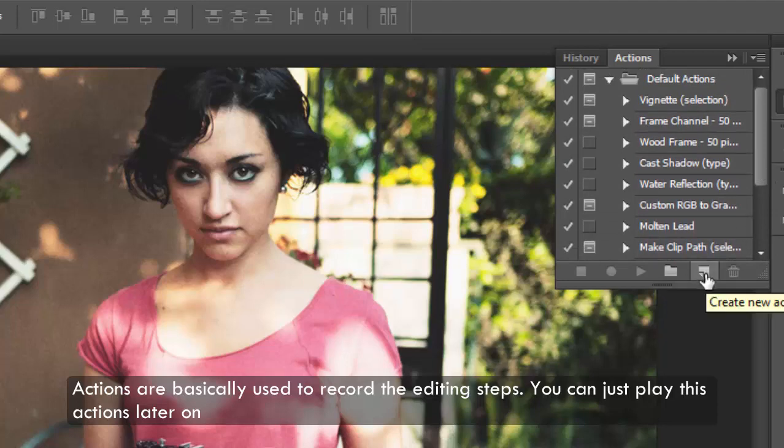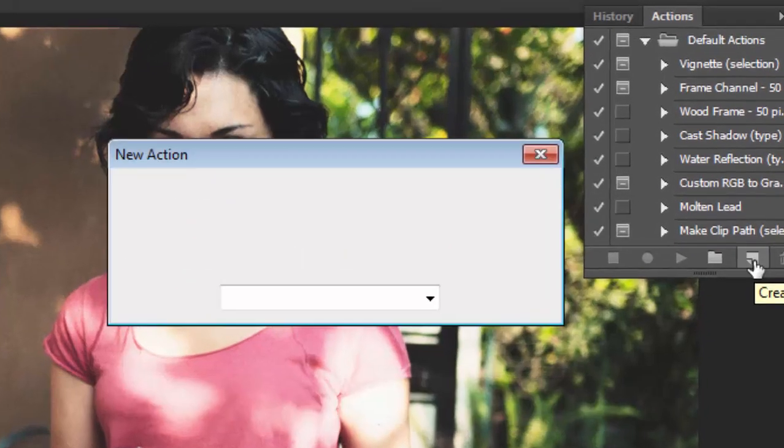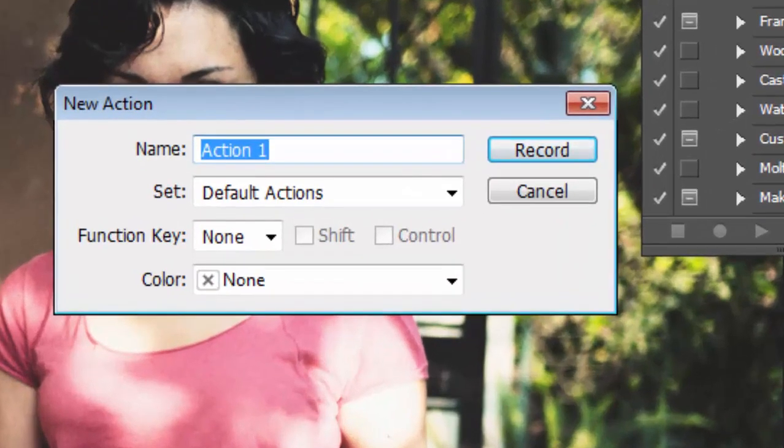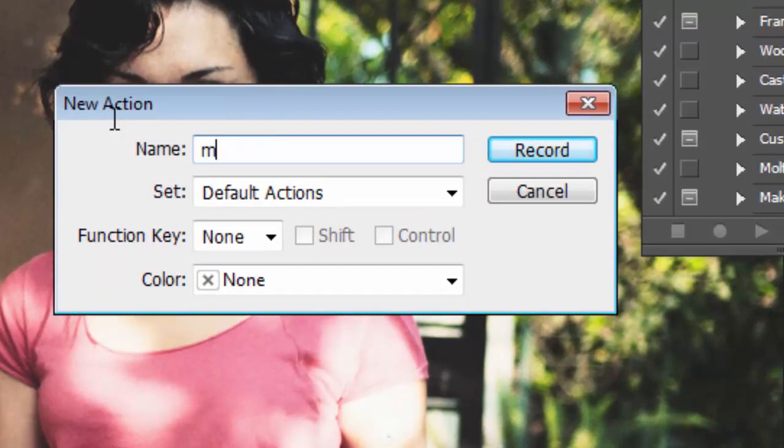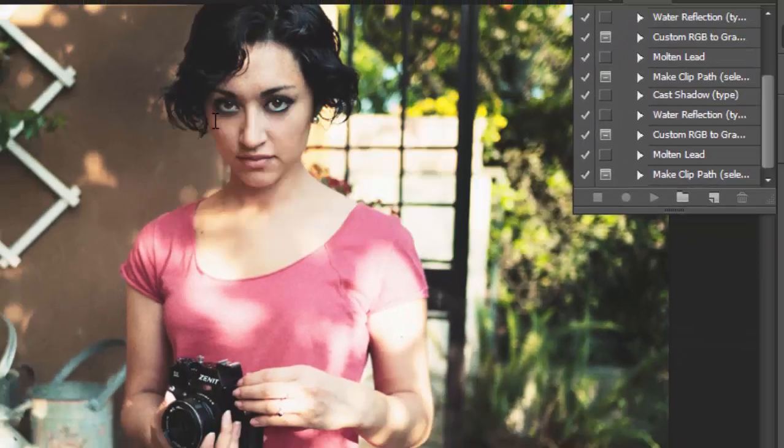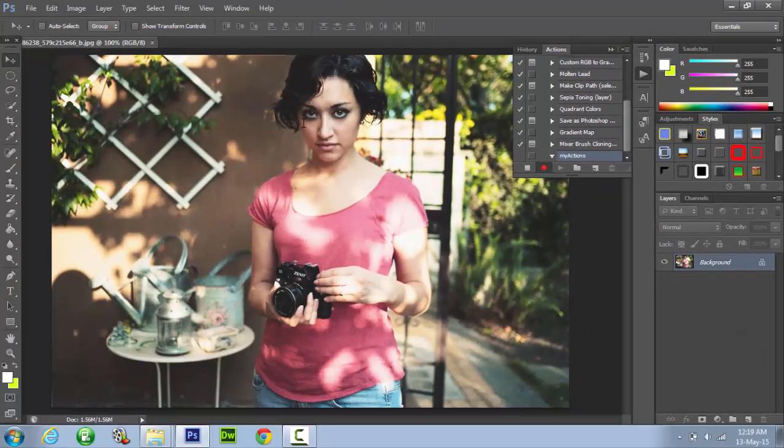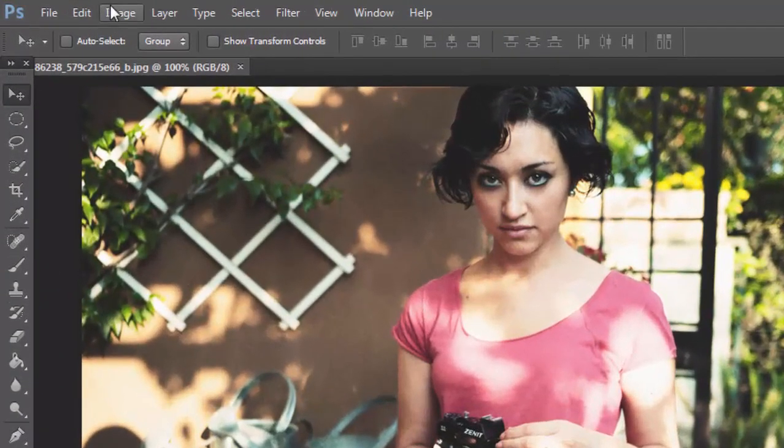Click on the new action icon and enter any name that you want to save and click OK. Alright so it has started recording the steps, so now we can start doing our editing.